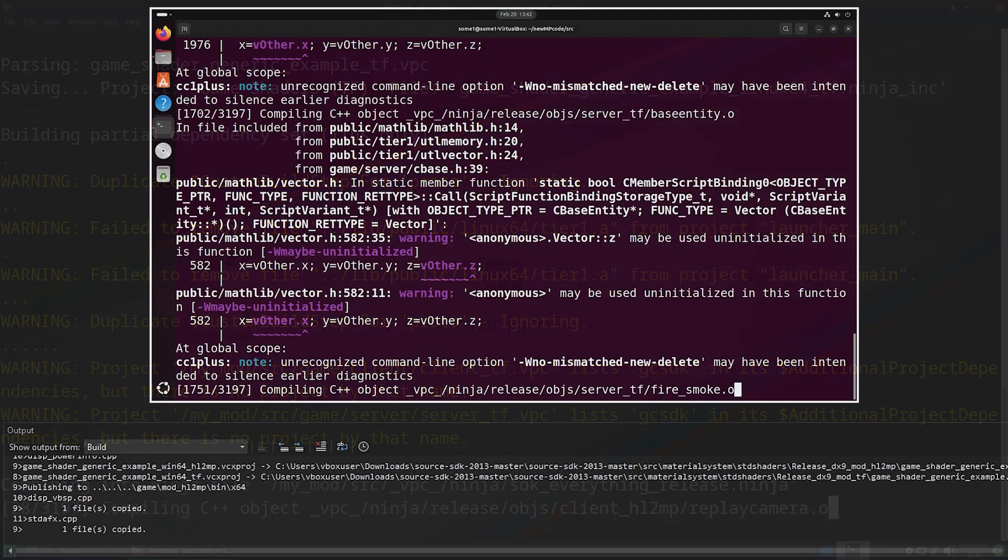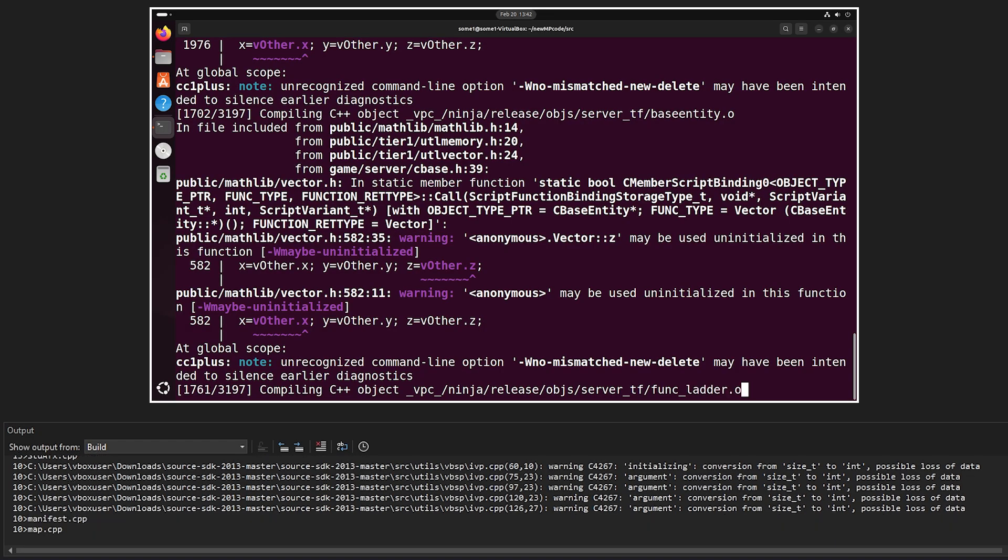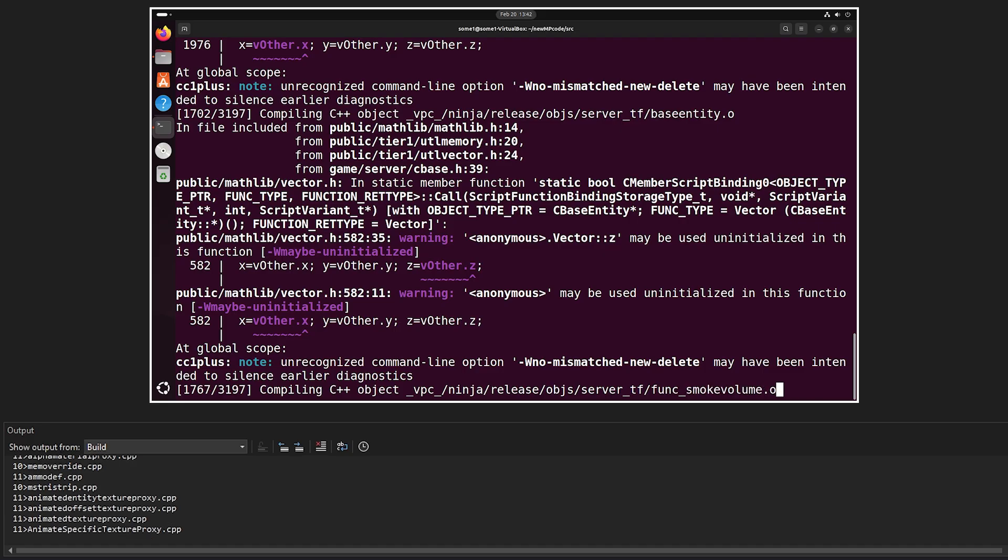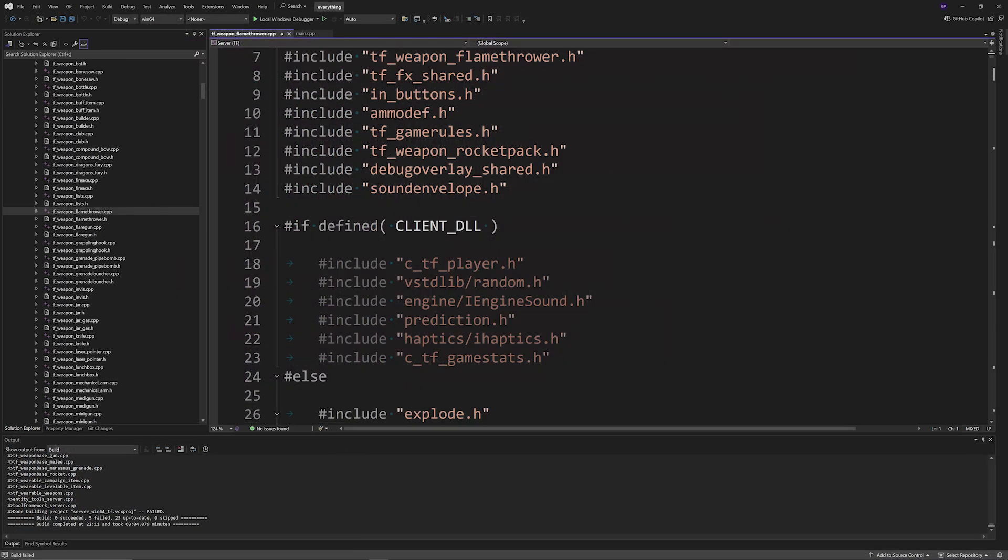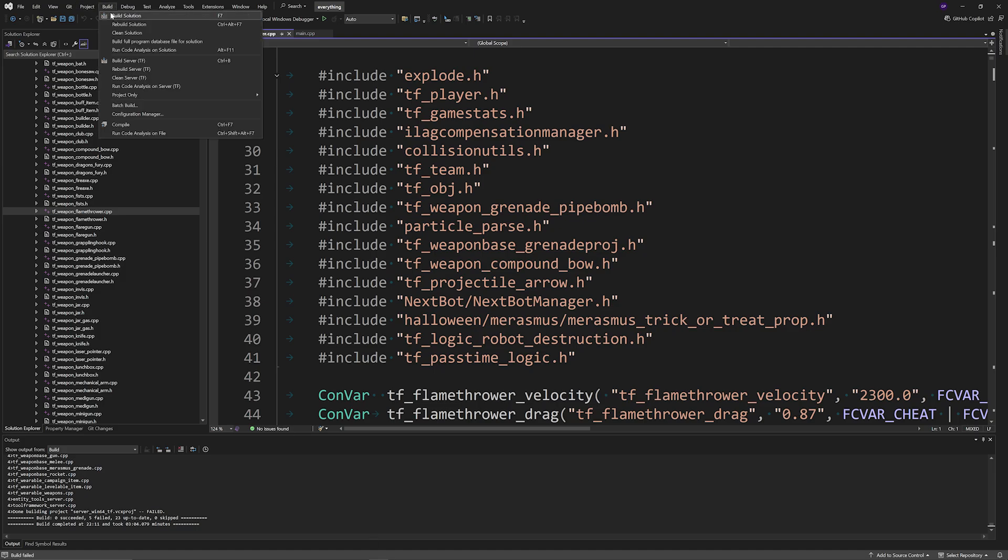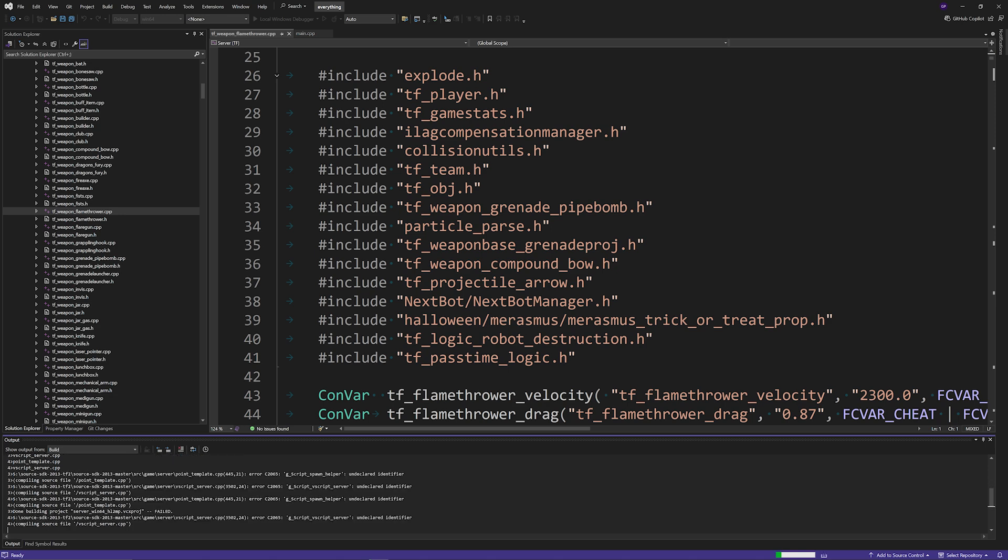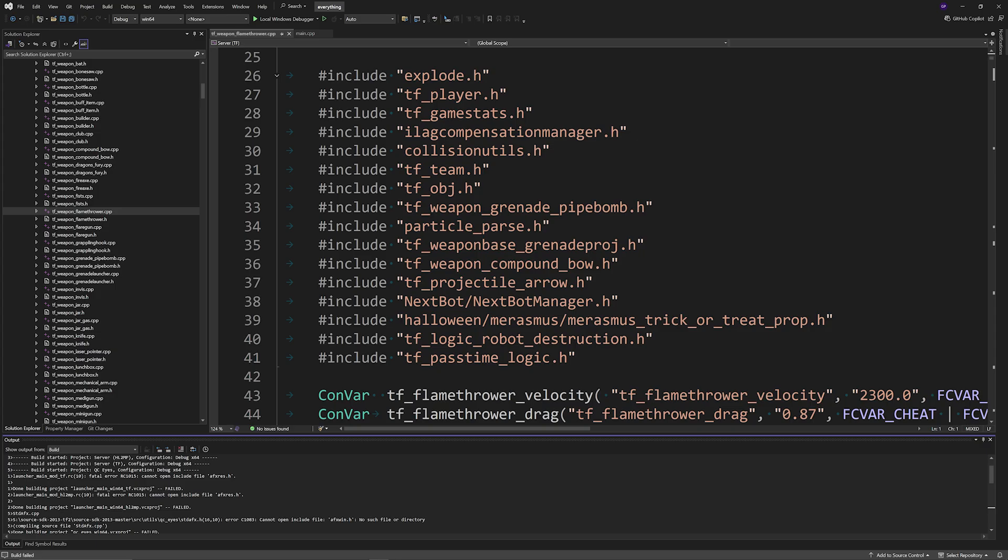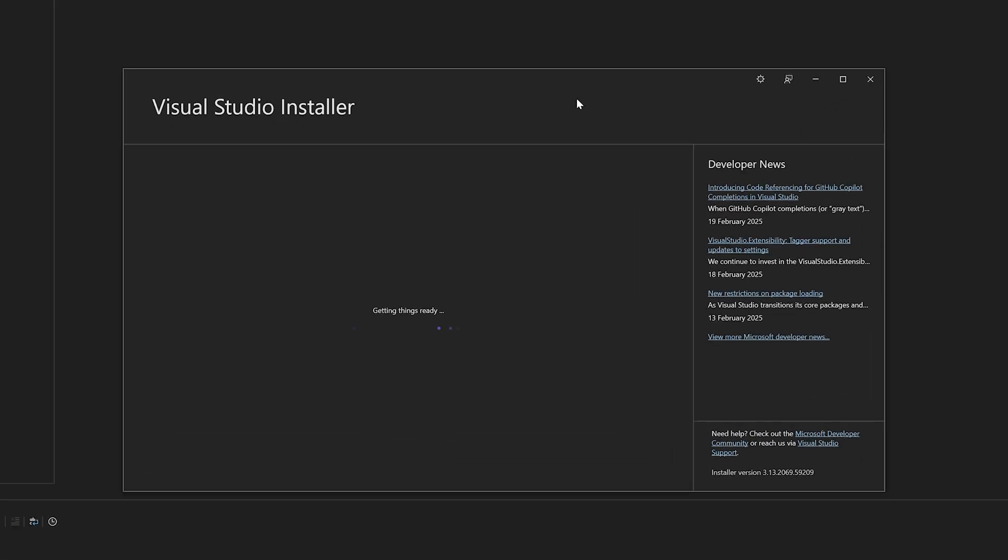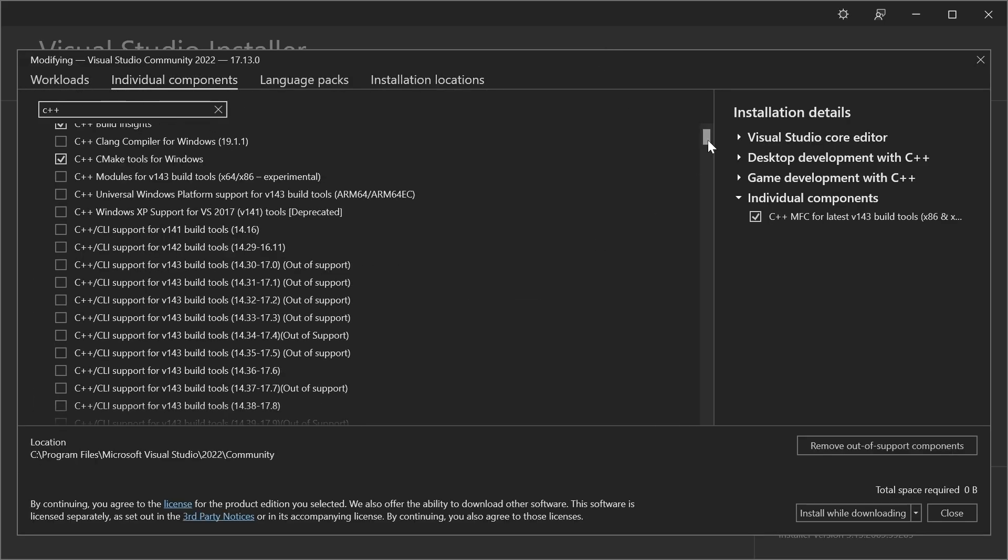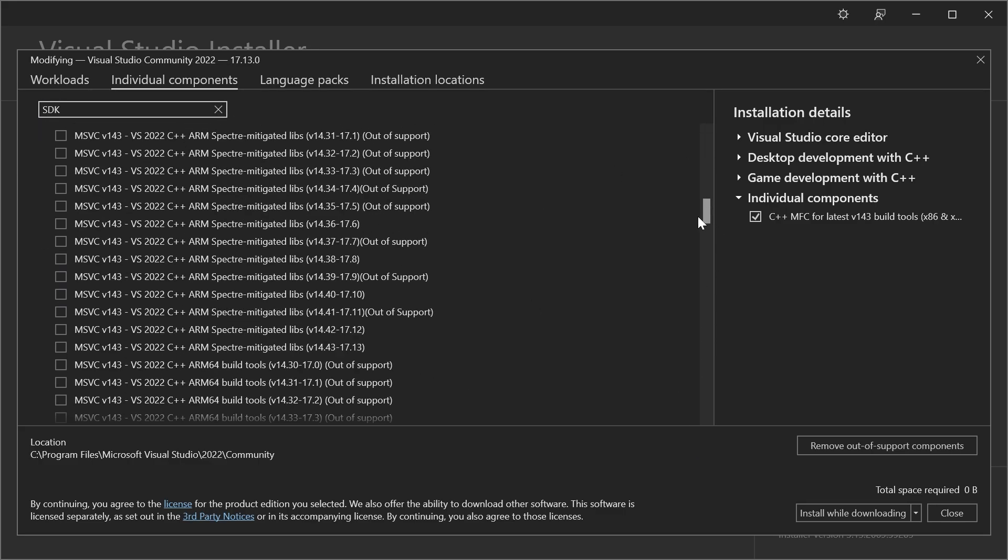Now you might see some minor errors on Windows and Linux for example loss of data because of data type conversions or vector components being uninitialized on Linux but there shouldn't be any major problems that stops the code from being compiled. Now when I did my initial testing on Windows the launcher projects didn't compile properly because that's where you need the C++ ATL MFC components as I talked about earlier. If you already have Visual Studio 2022 installed but you are experiencing these issues then you can download the necessary components by going to the tools tab and then select get tools and features and then inside of the installer you just need to go to the individual components section and find the components that you need to install.